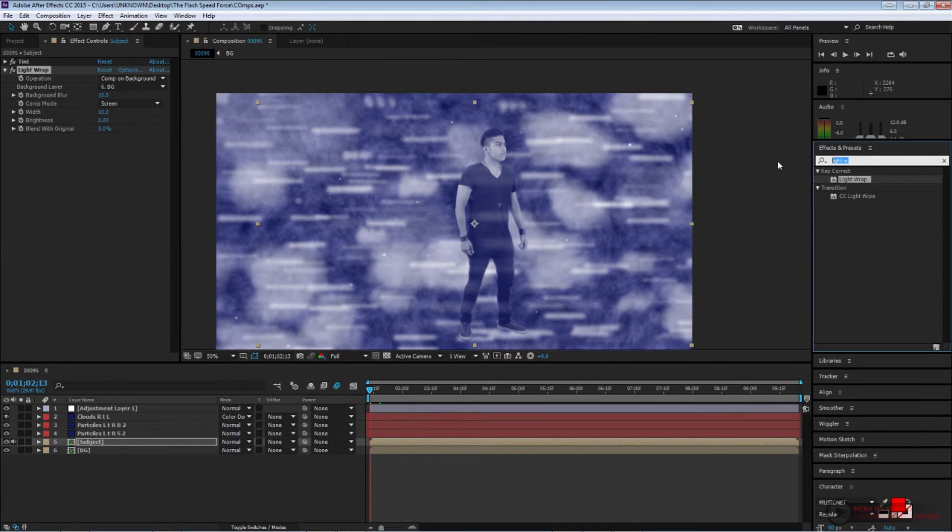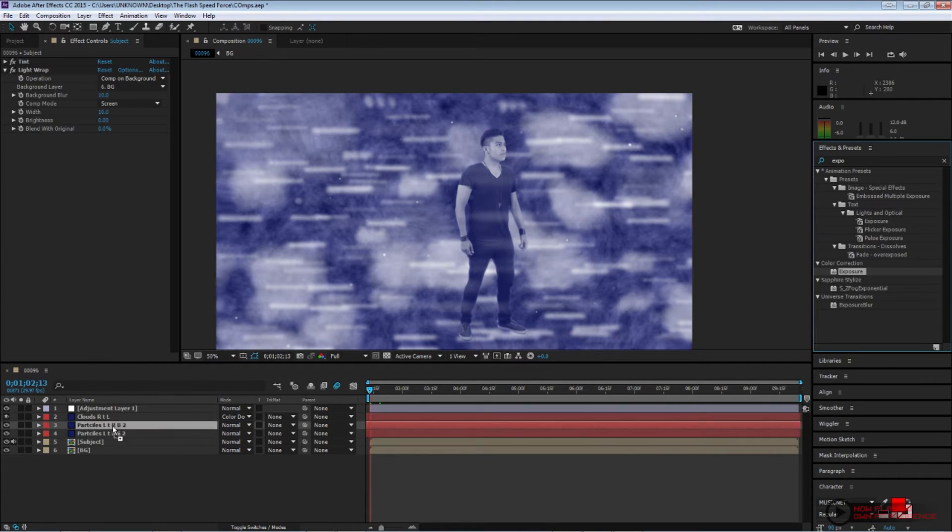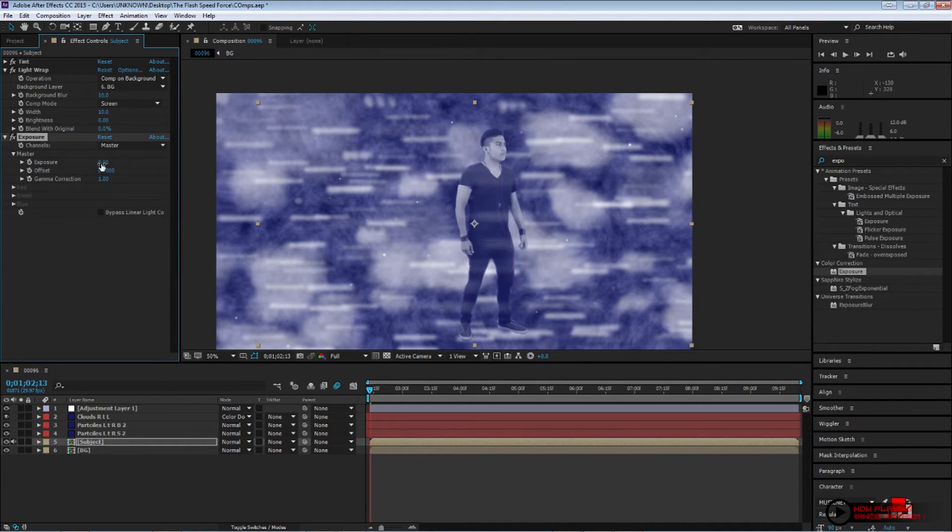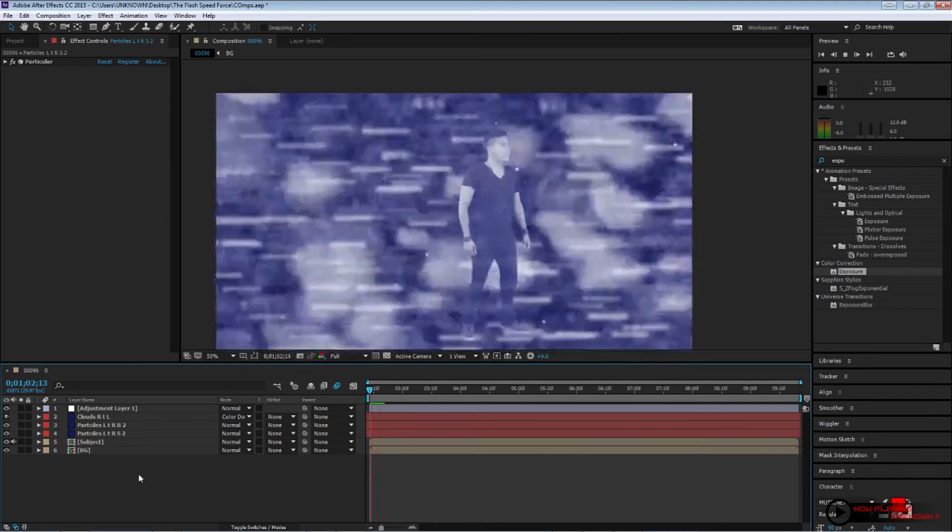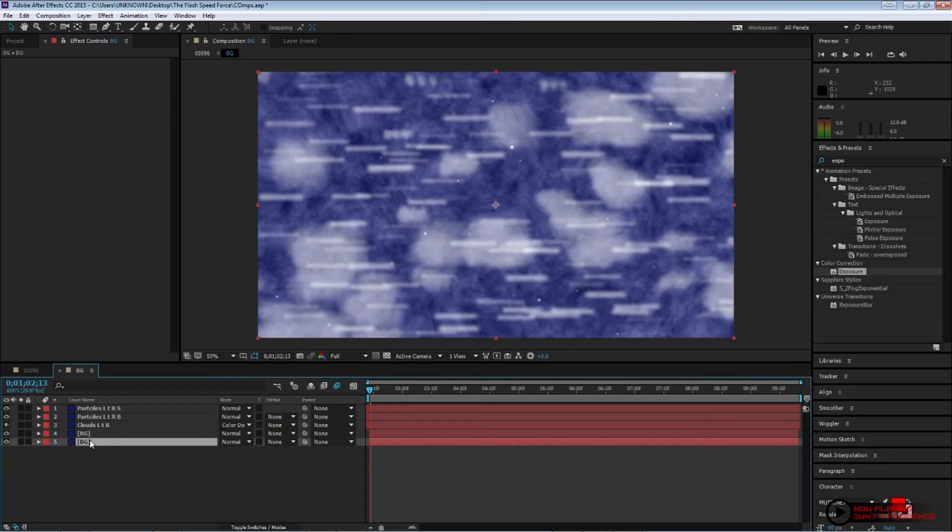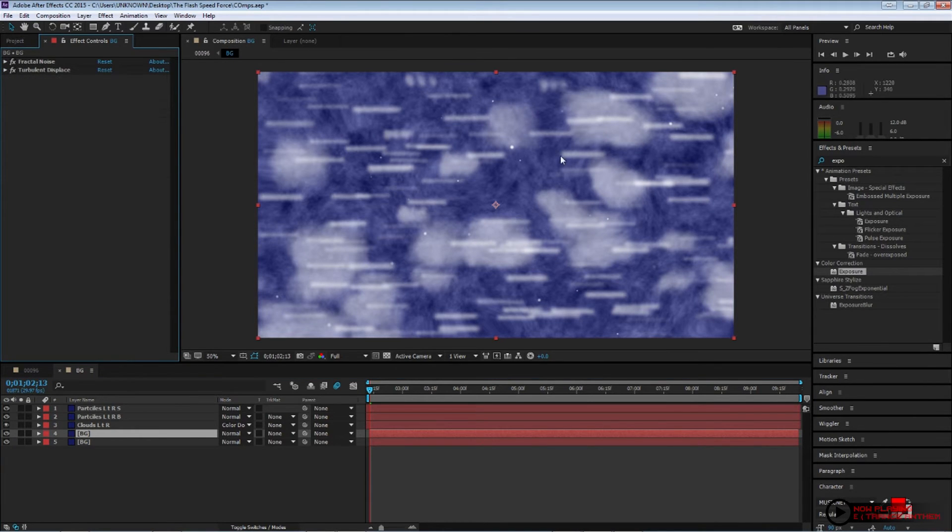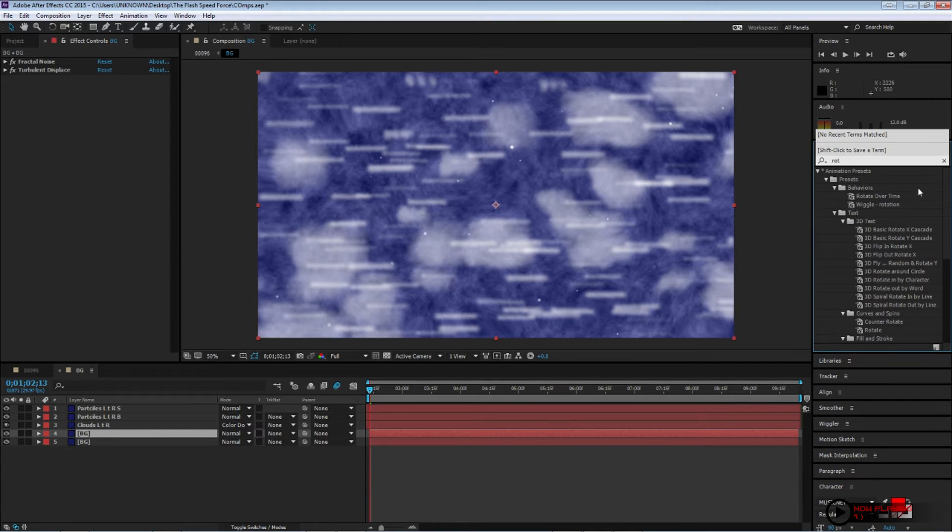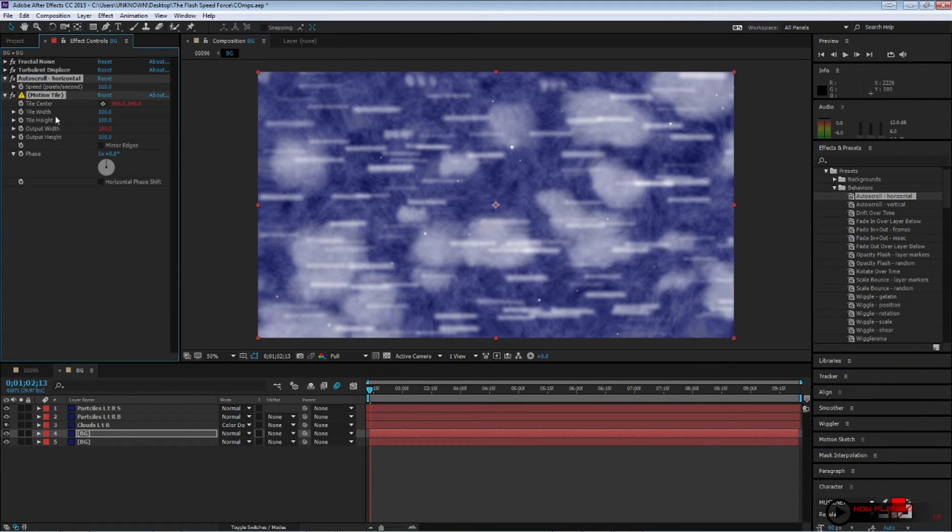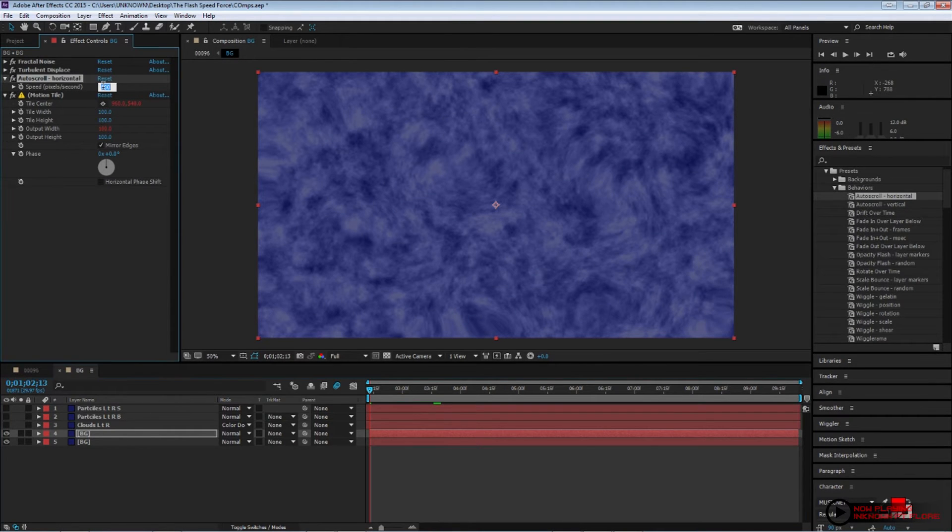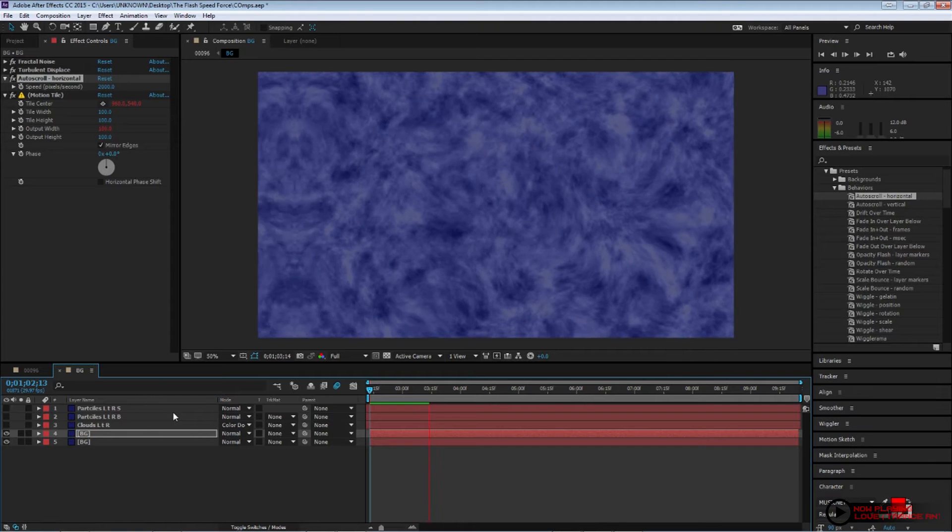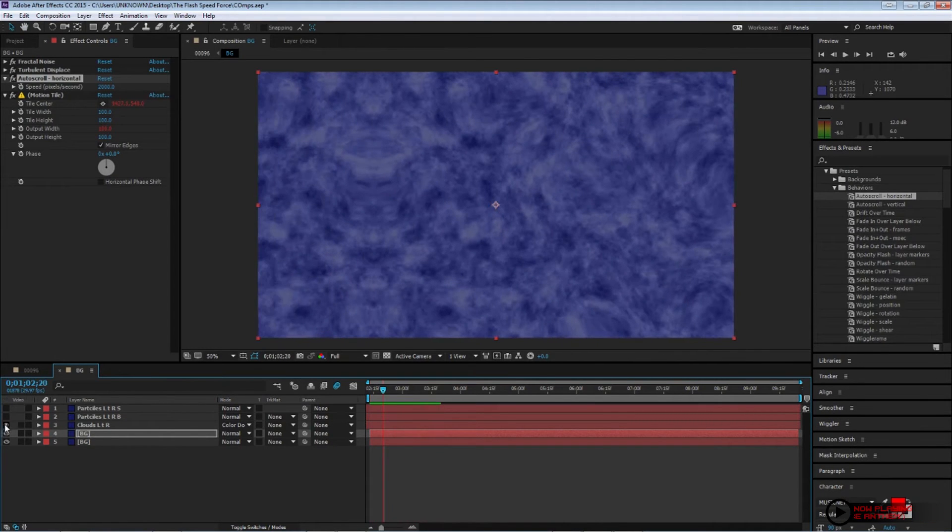Now on our subject, let's apply a light wrap effect. Just to blend it slightly better with the background. And we can go ahead and adjust the size. We can scale it down so it can look better in our composition. Now apply an exposure to your subject. Bring your exposure amount to about 0.5. Now on your background pre-comp, on the fractal noise we created, go ahead and apply an auto scroll horizontal.